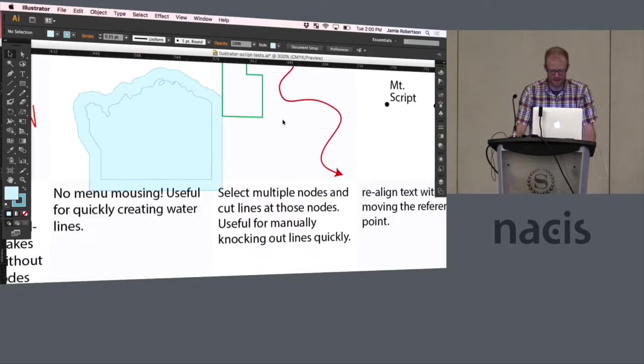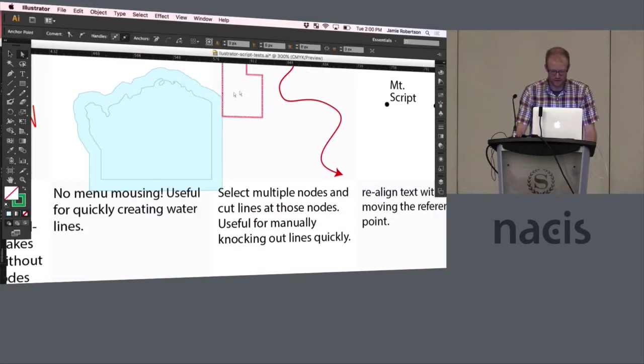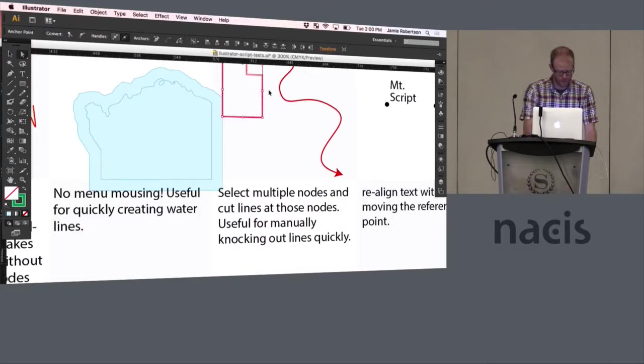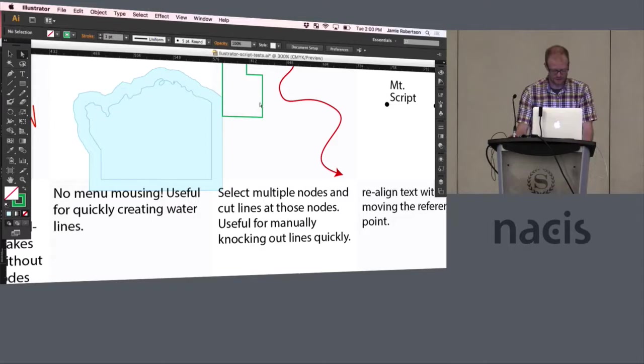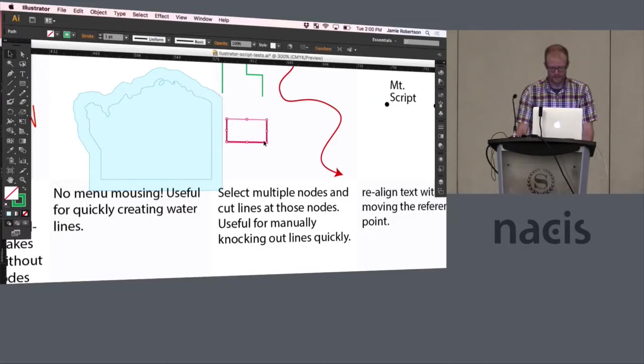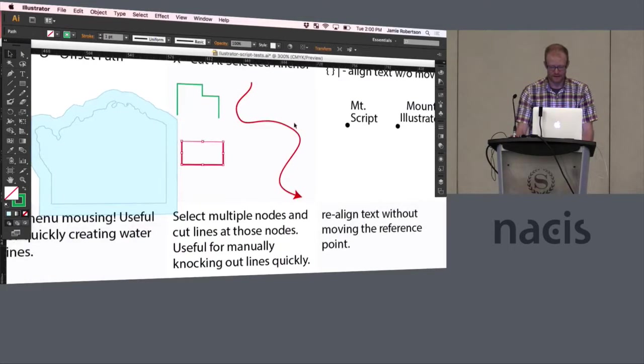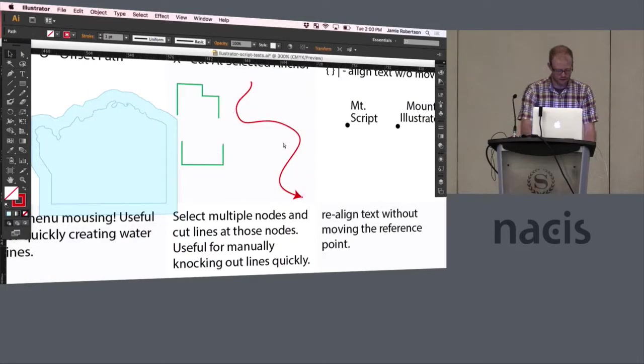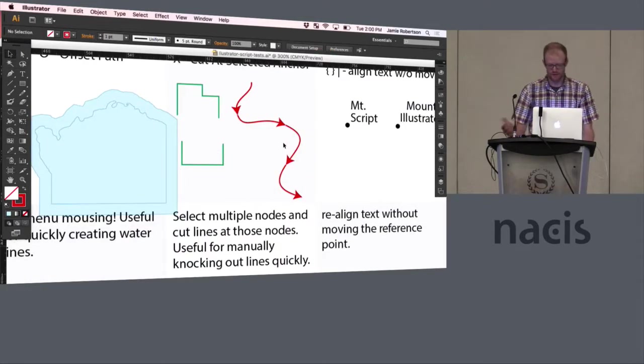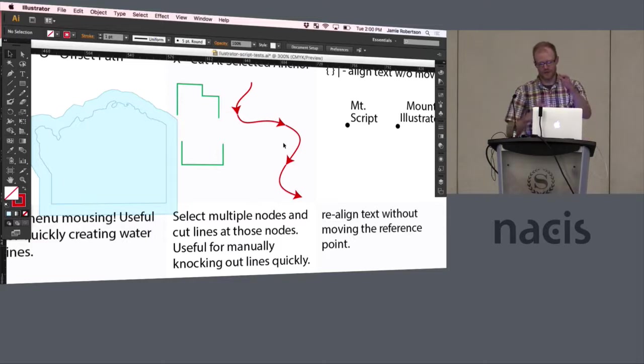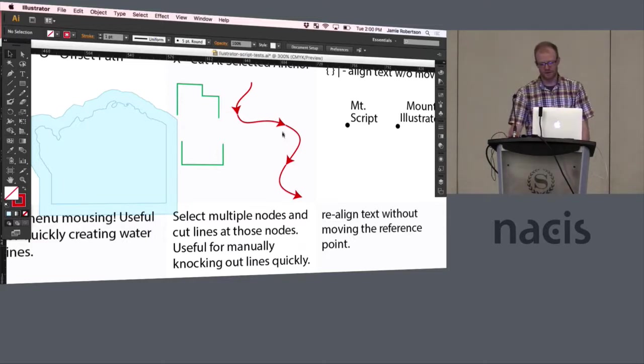X is cut so you can select multiple nodes and hit X and move that and then you can split that path at all the nodes along that line and sometimes that's really handy as well.